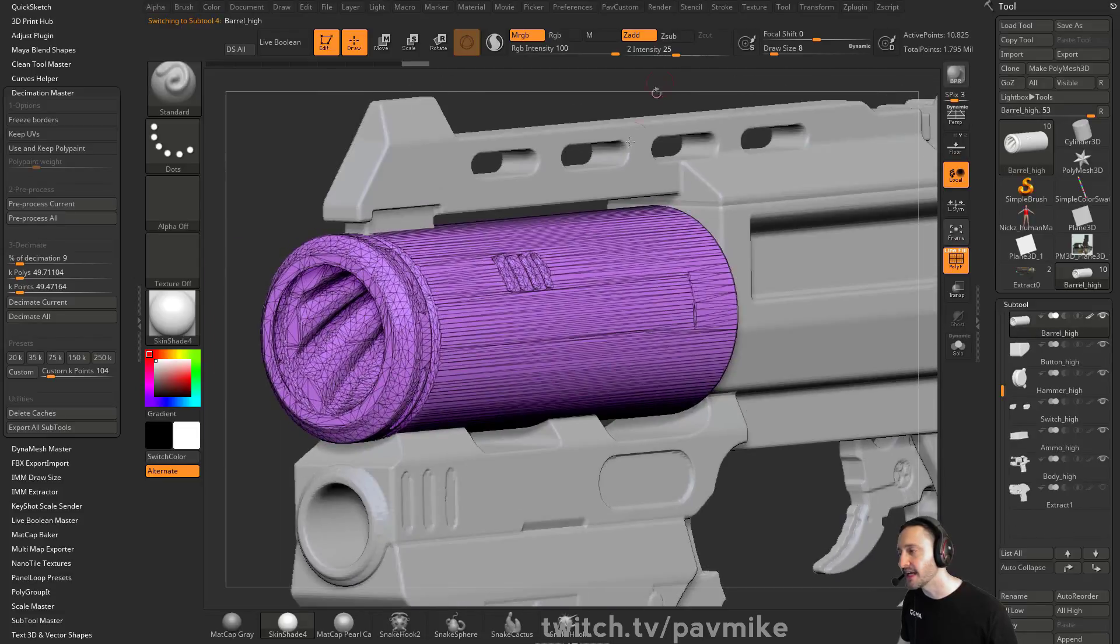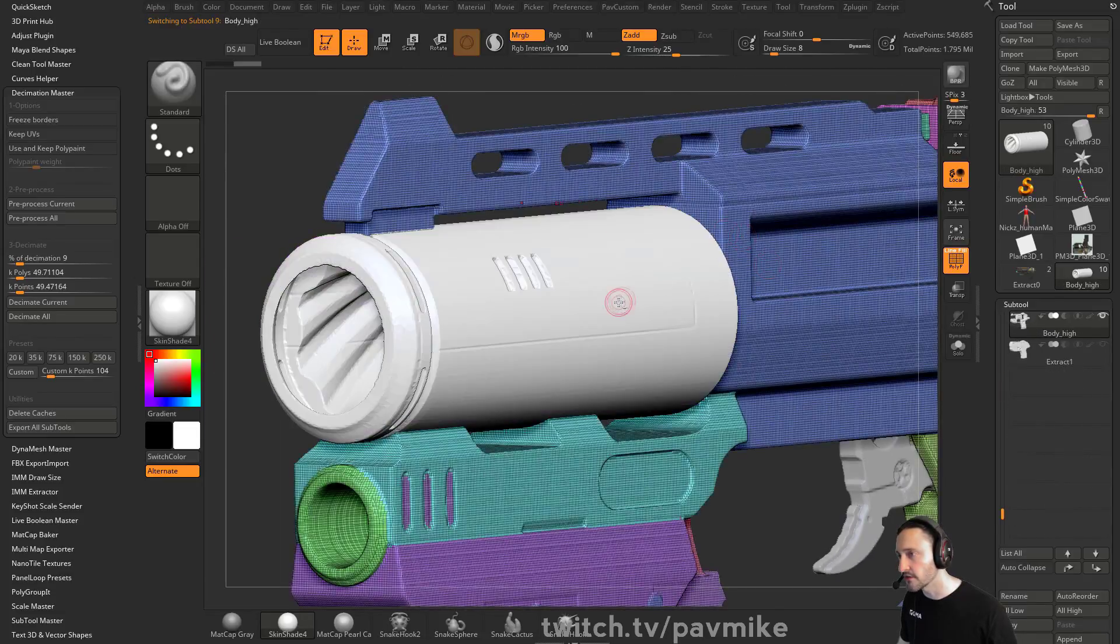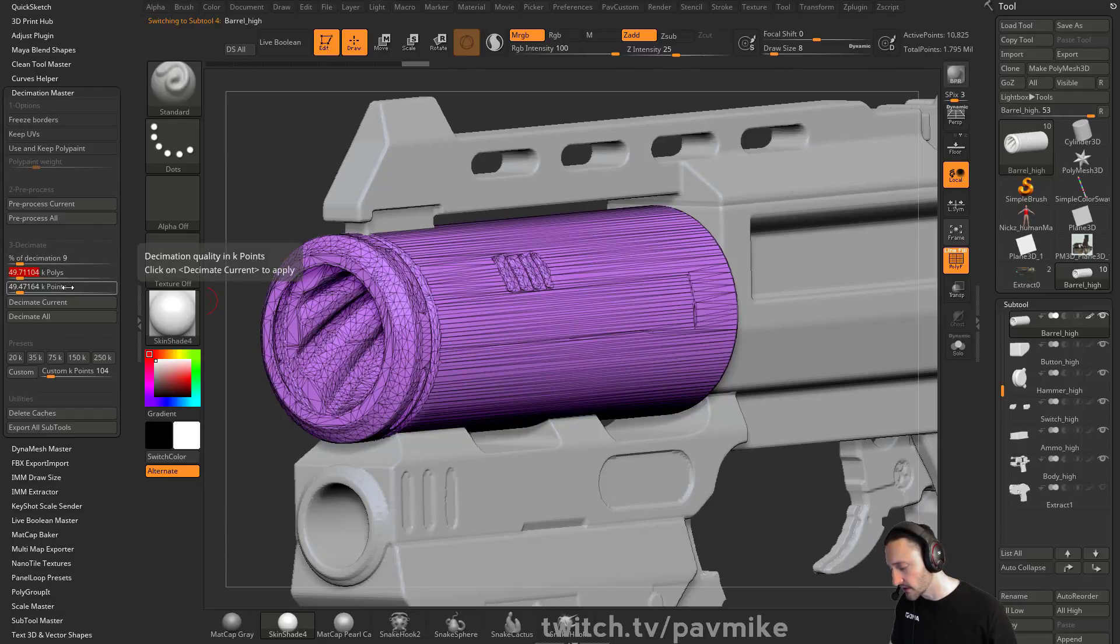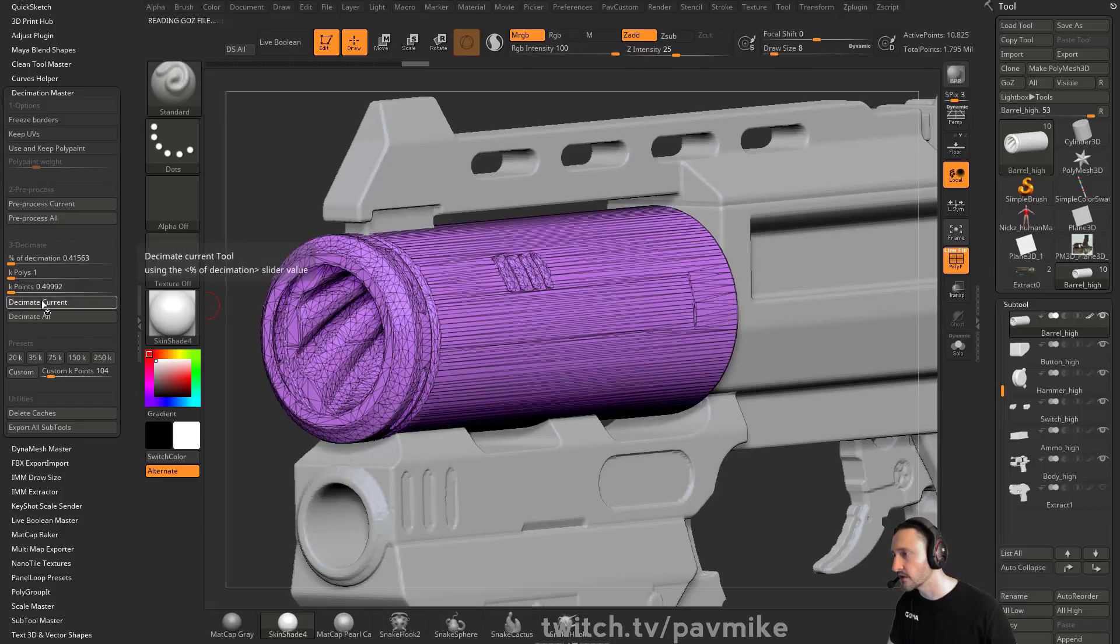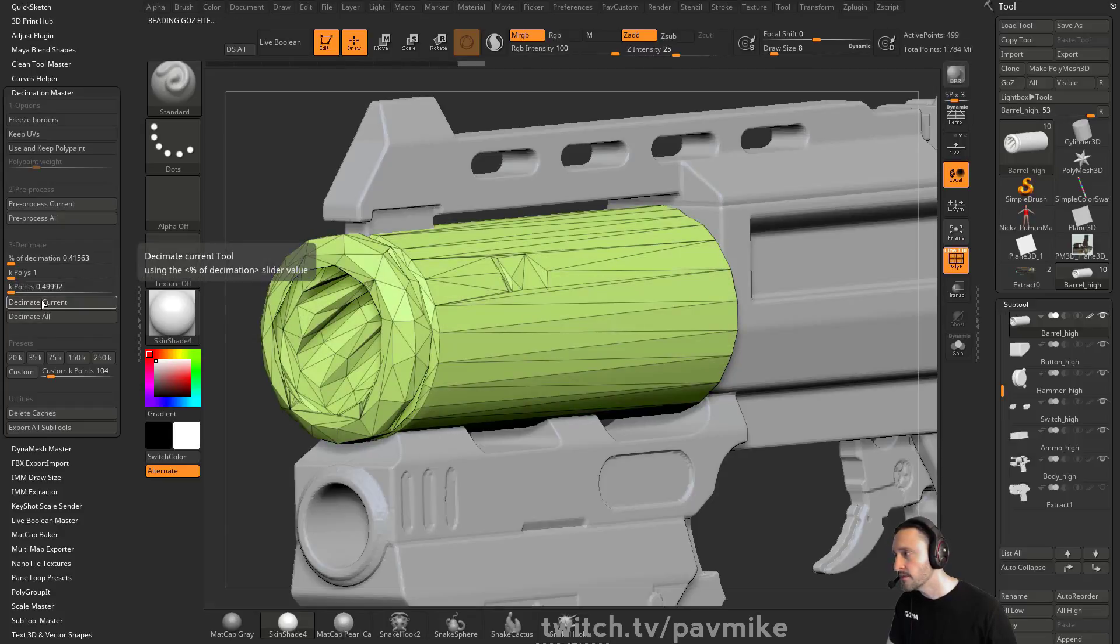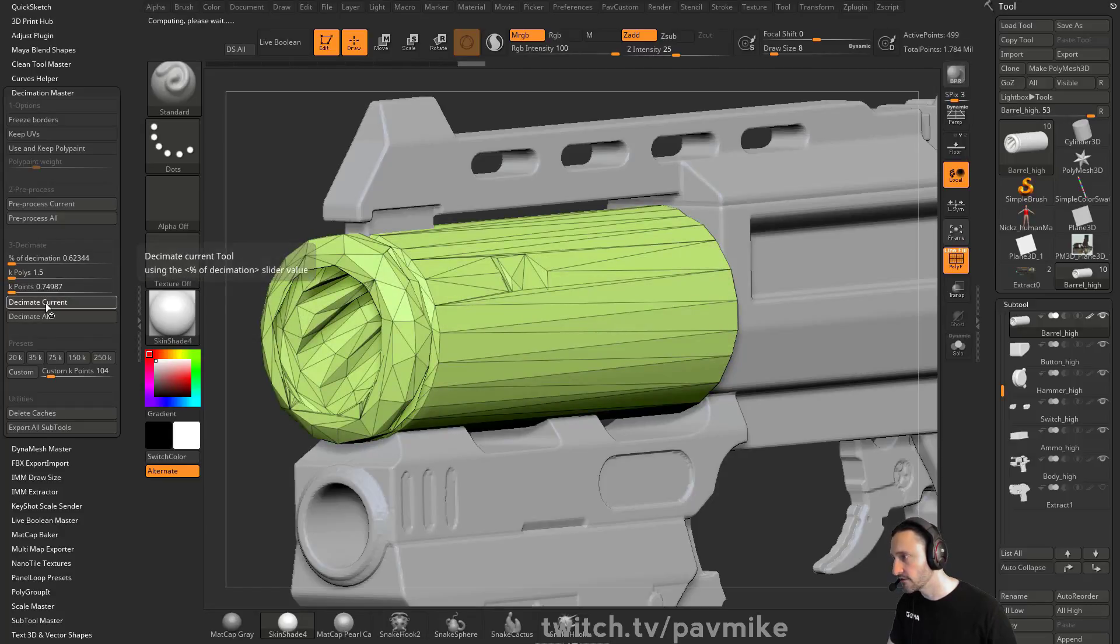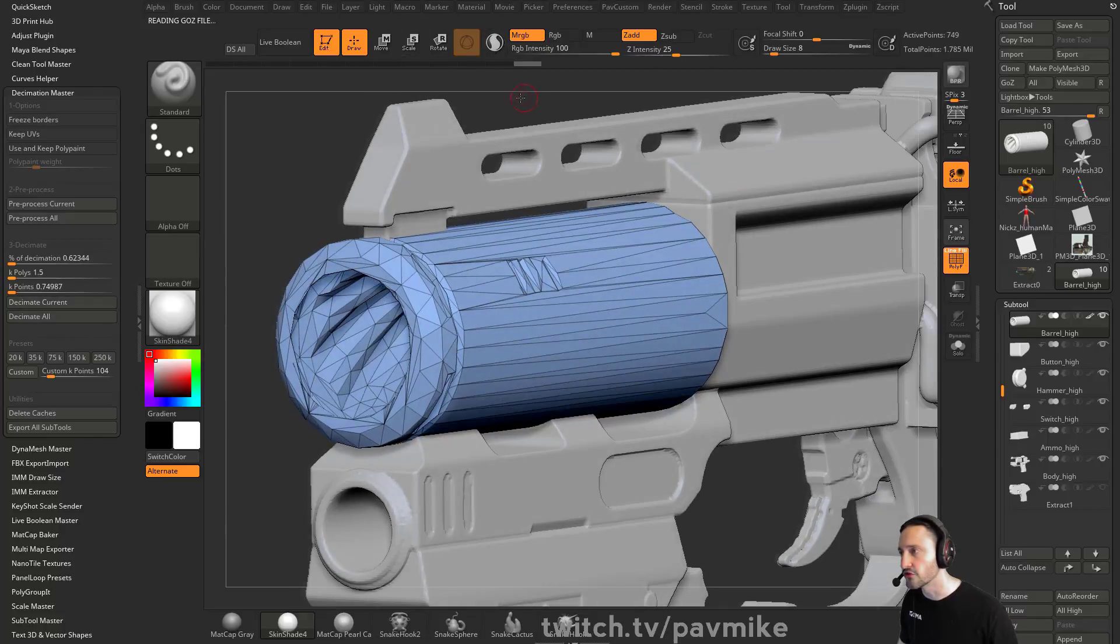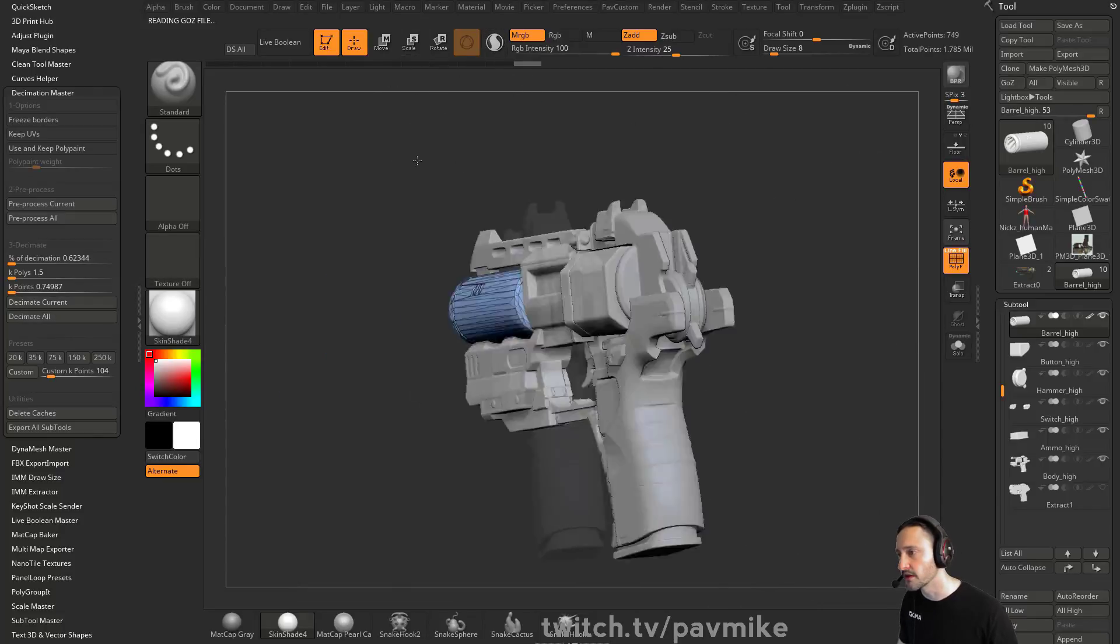You've already preprocessed all of these, so all you can do is alt click on it and go, you know what, I want this to be dropped down to like, if we want to drop this down to like one K polys, we can decimate current, or we can put this up to like one point five, decimate current, and you can kind of dial in exactly what resolution you want for the individual pieces.